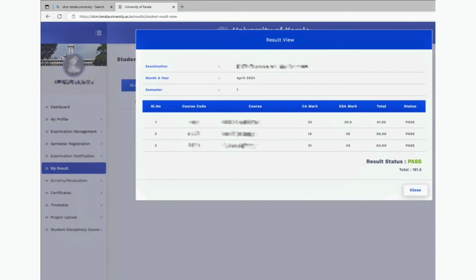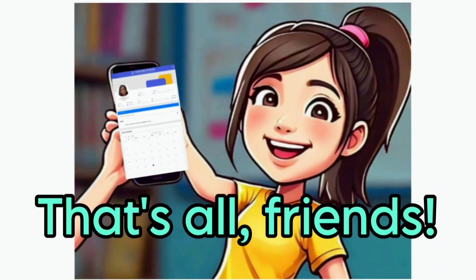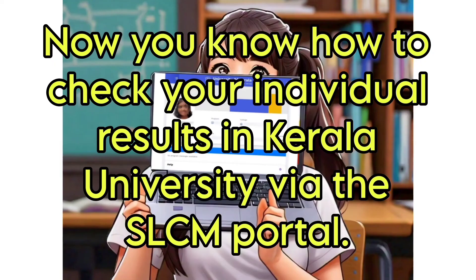You can take a screenshot of it for future reference. Finally, click on Close to exit the window. That's all, friends. Now you know how to check your individual results in Kerala University via the SLCM portal.